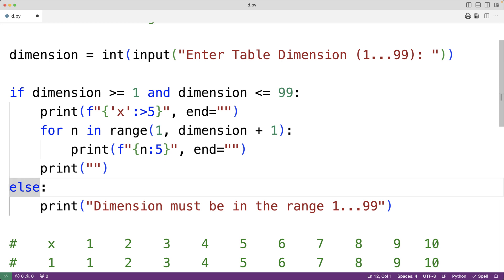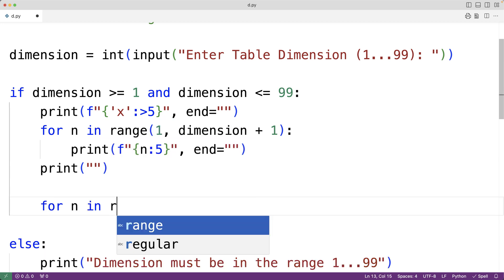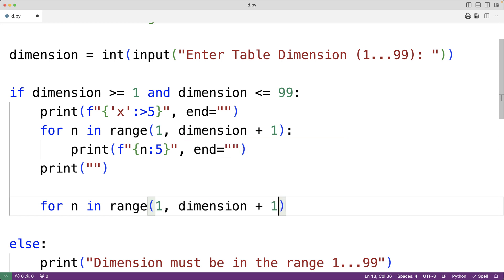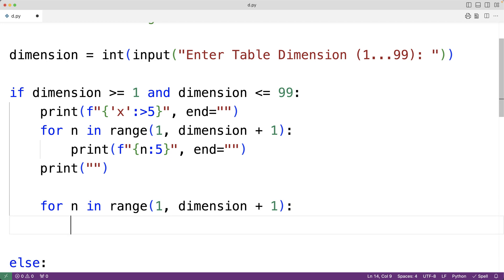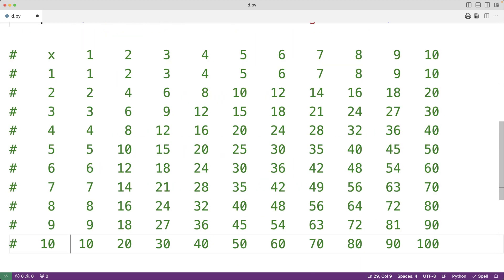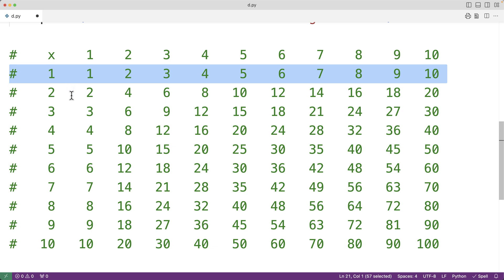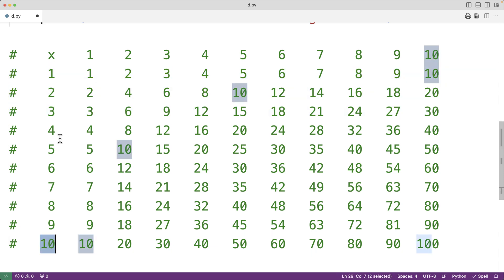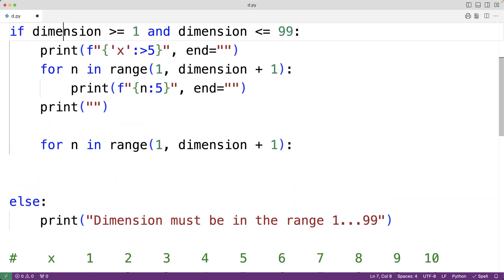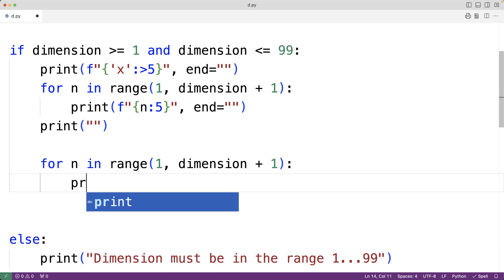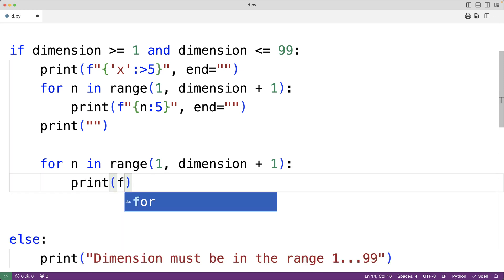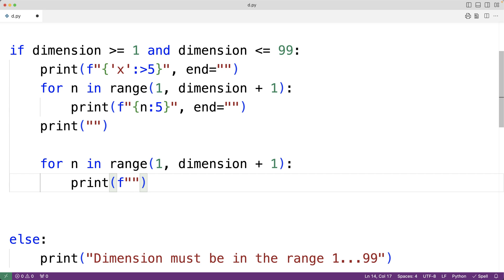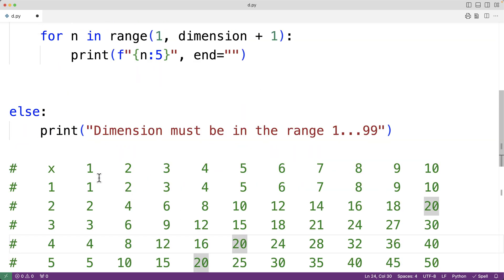To output each row of data we'll use another for loop: for n in range(1, dimension + 1), so the loop body runs with n going from 1 up until and including the dimension. We'll use this loop to output each row in the table. The first thing we do inside the loop is output the row heading — we use print with an f-string to output n into a field of width 5, with end equal to the empty string.